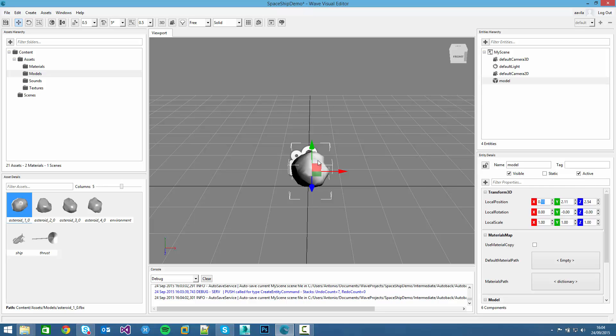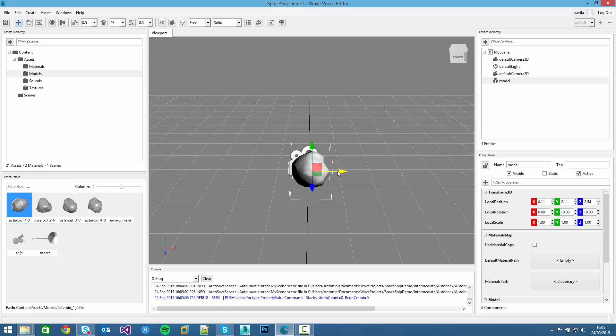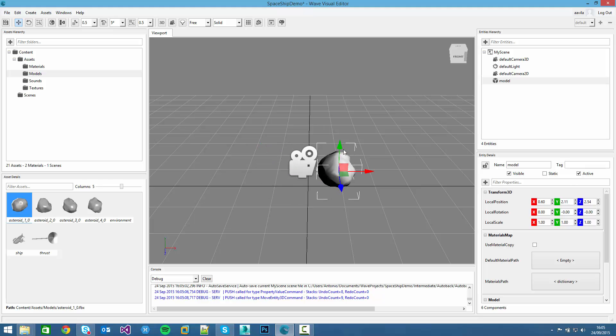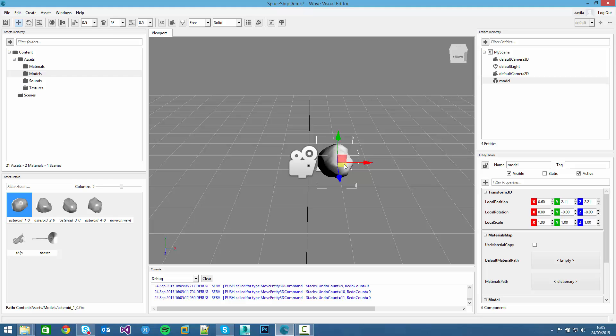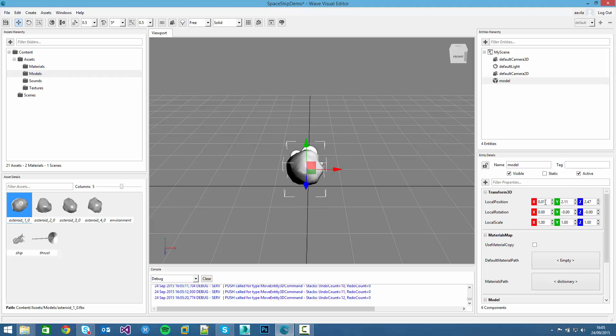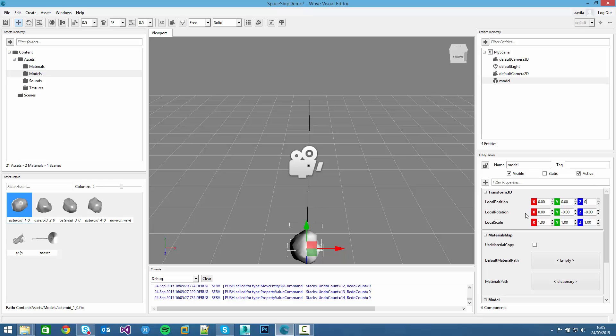We can use the controller, the position controller, where we can drag it through different axes. For example, this is the X-axis, then this is the Y-axis and the Z-axis. We can also move on the X-Z plane and the other planes also. We can also change their properties on the Entity Details panel.